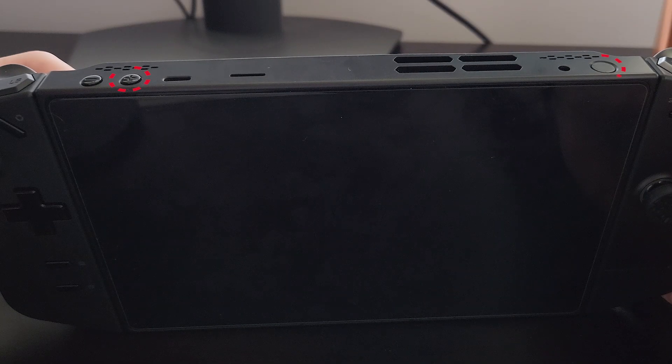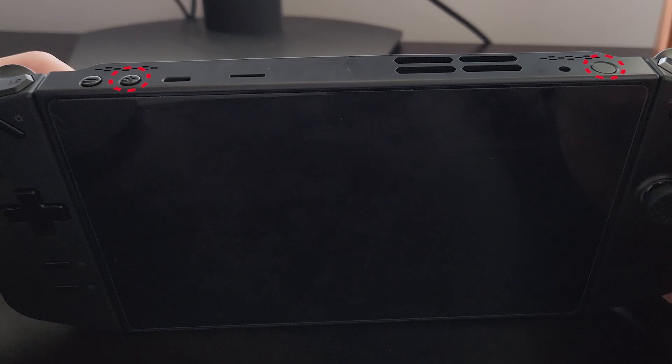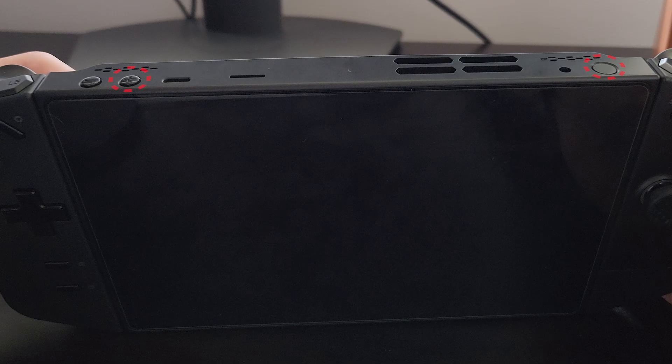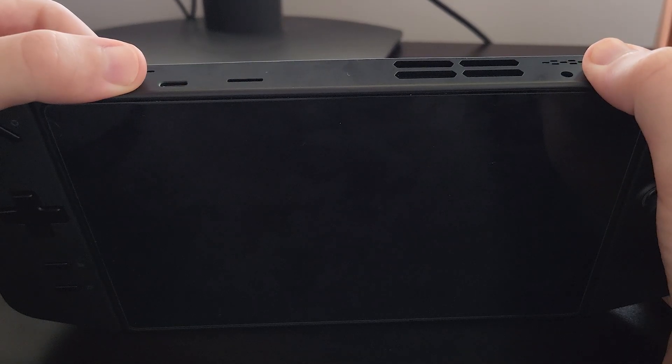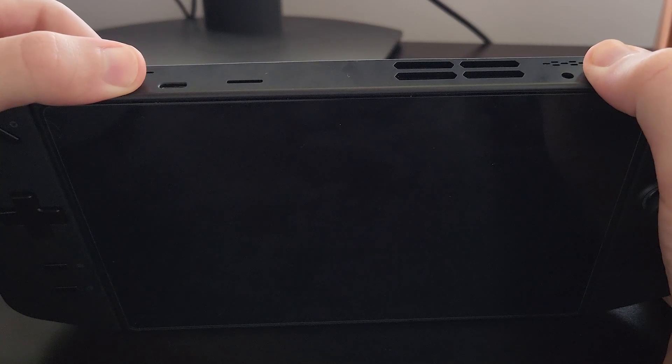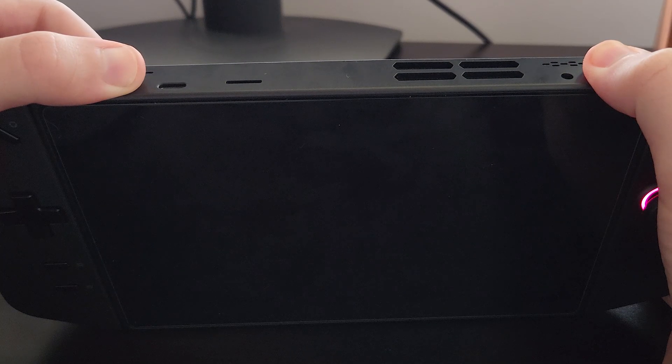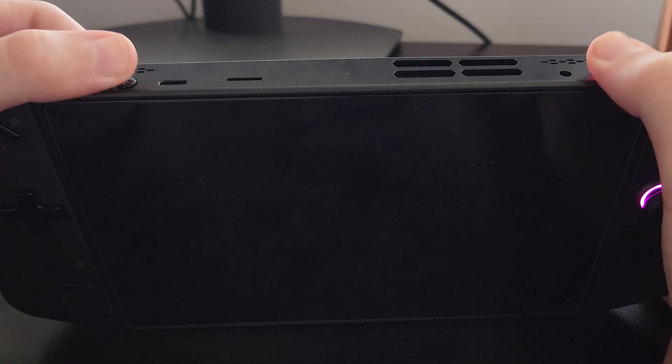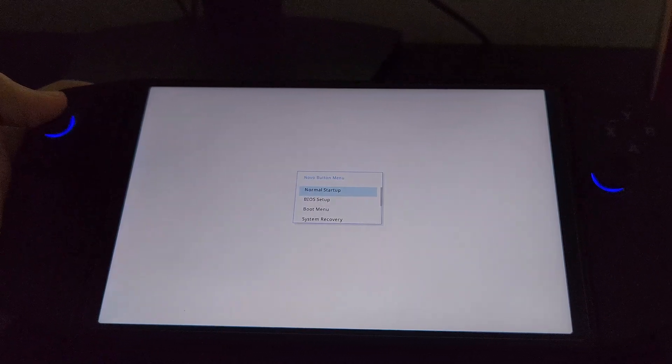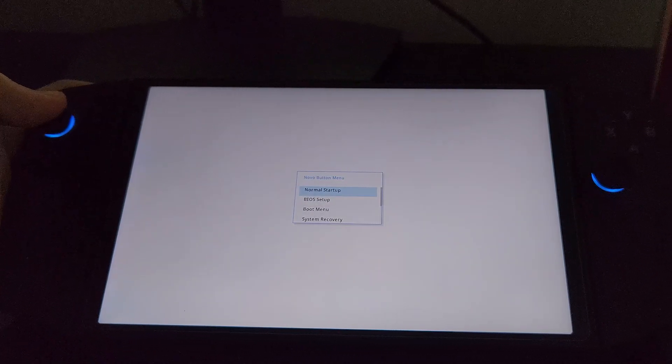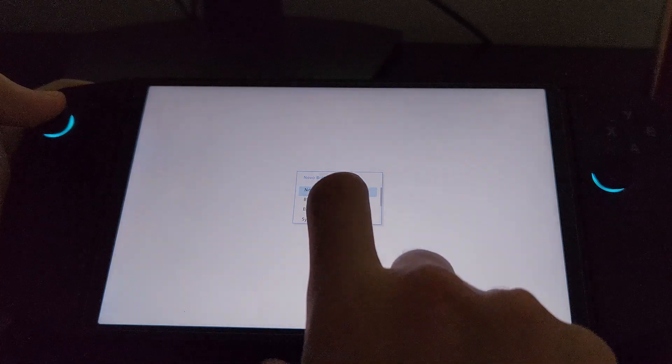To get to the BIOS setup, press and hold the volume up button and the power button. Once you do that, you'll see this menu pop up. Click the second option that says BIOS setup.